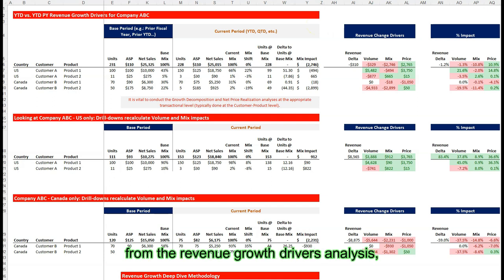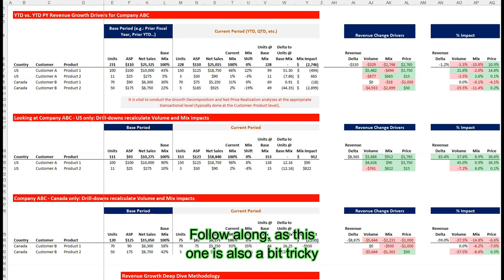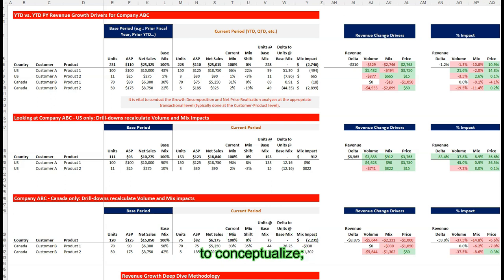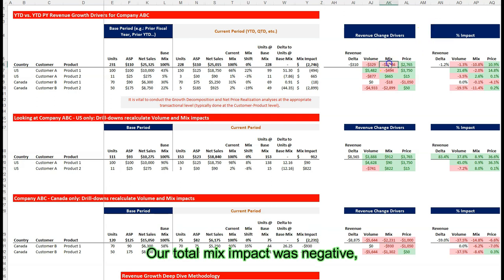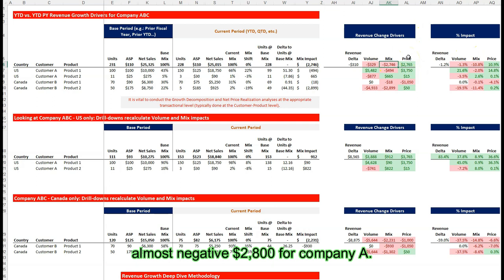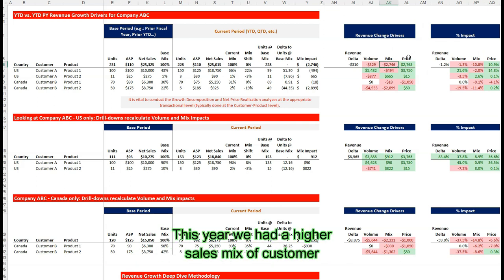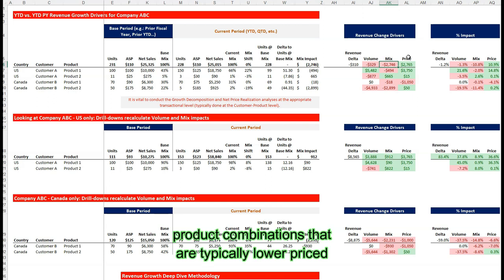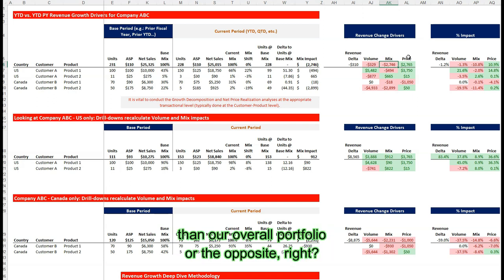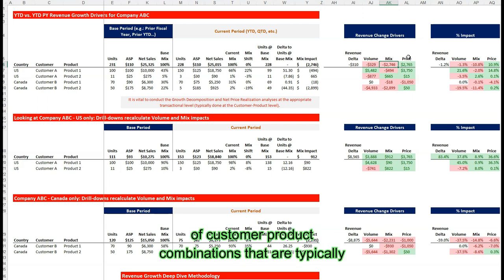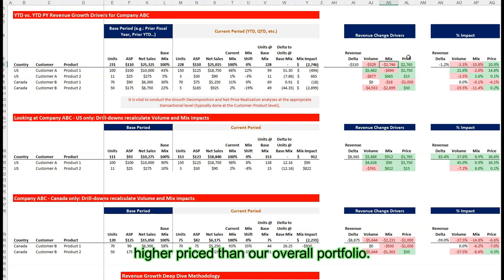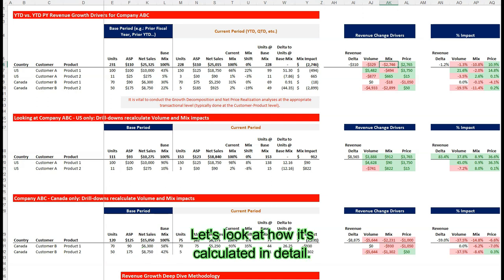Now onto our missing piece from the revenue growth drivers analysis: the impact of customer and product mix. This one is also a bit tricky to conceptualize, but as you'll find out, it's actually pretty intuitive. Our total mix impact was almost negative $2,800 for company ABC. This can happen for two reasons: we had a higher sales mix of customer product combinations that are typically lower priced than our overall portfolio, or a lower sales mix of combinations that are typically higher priced. Let's look at how it's calculated in detail.